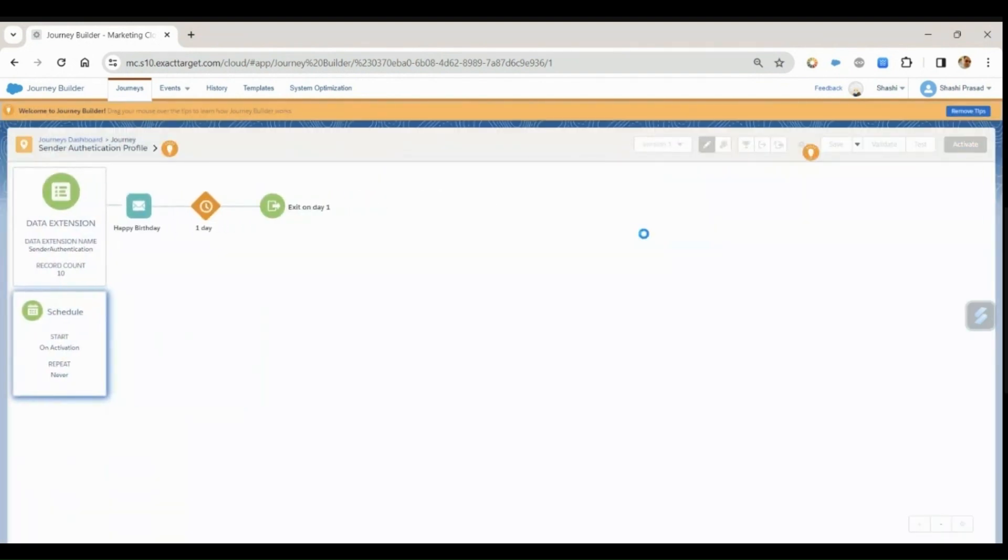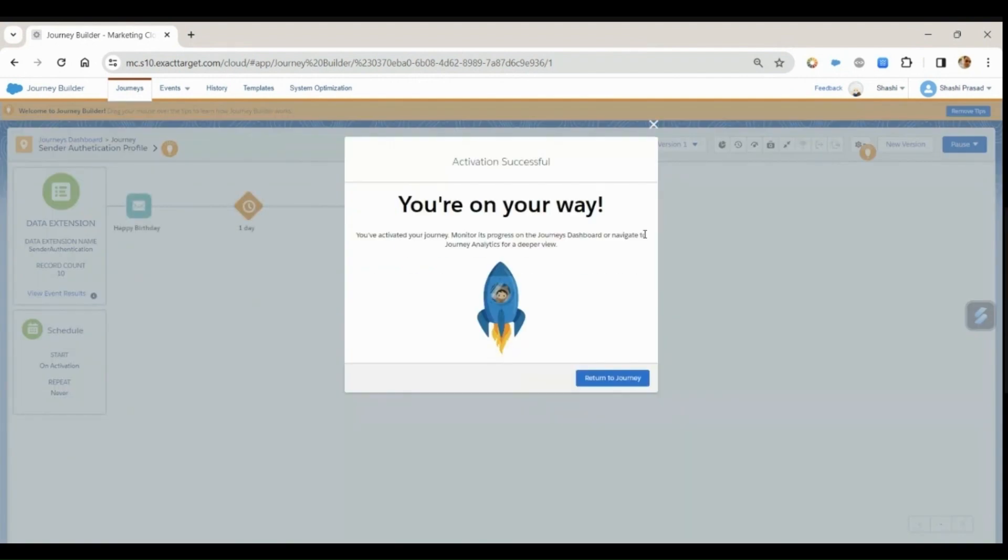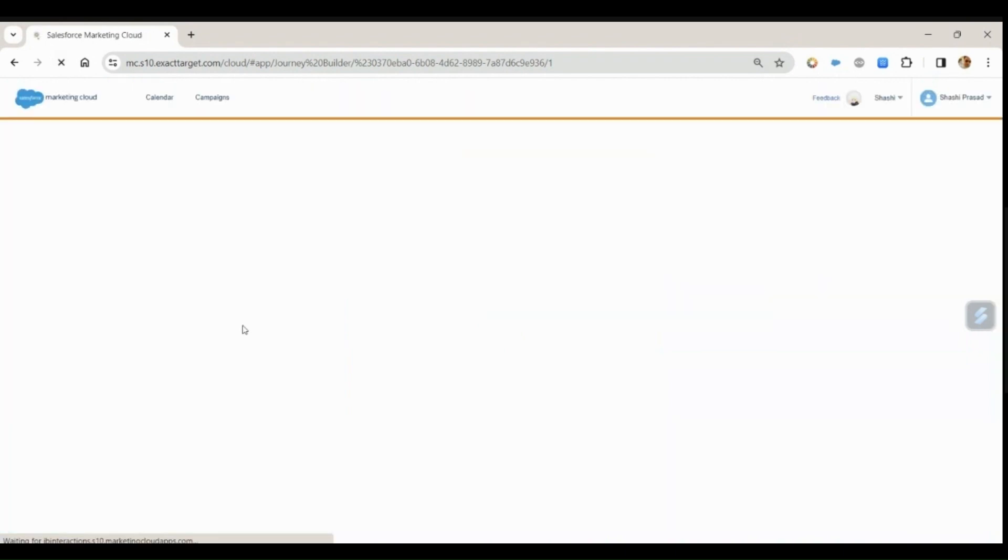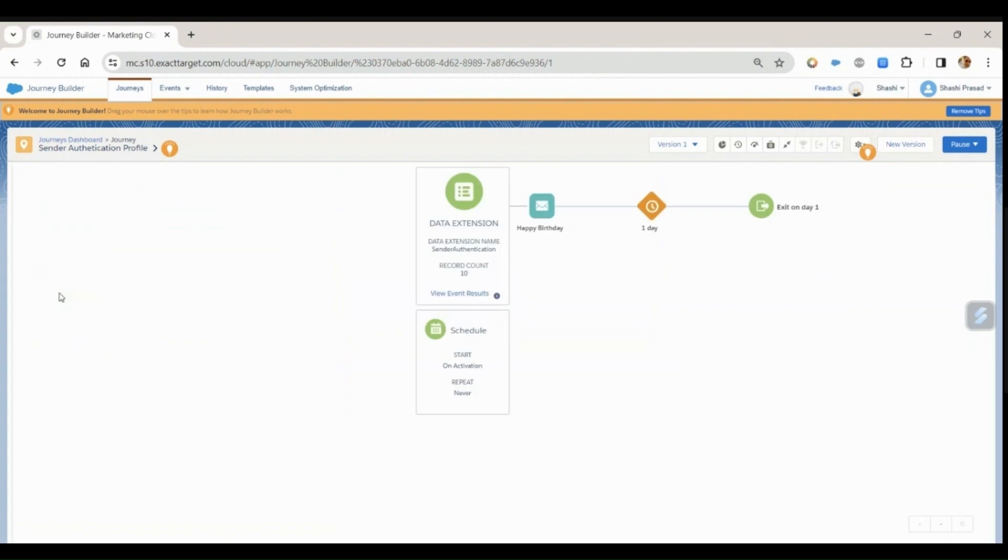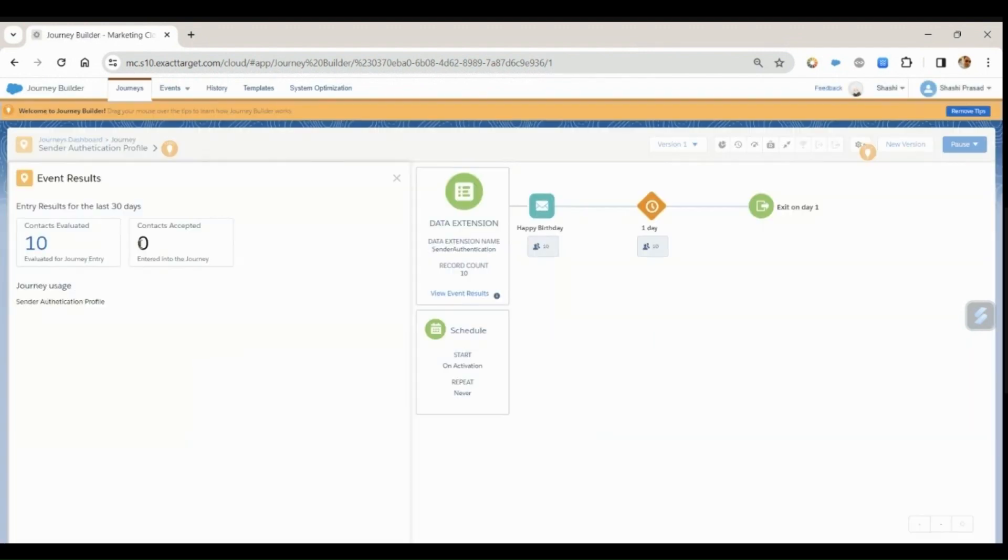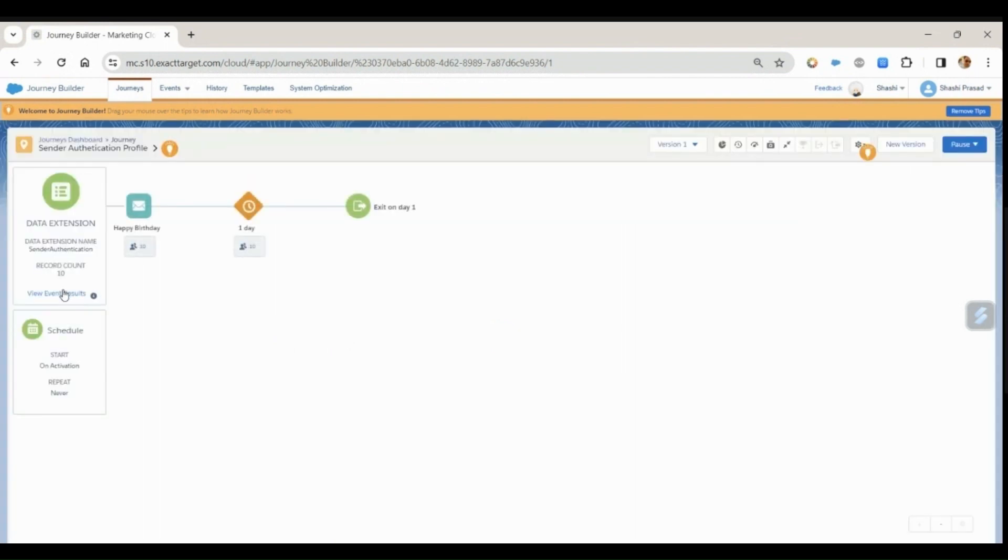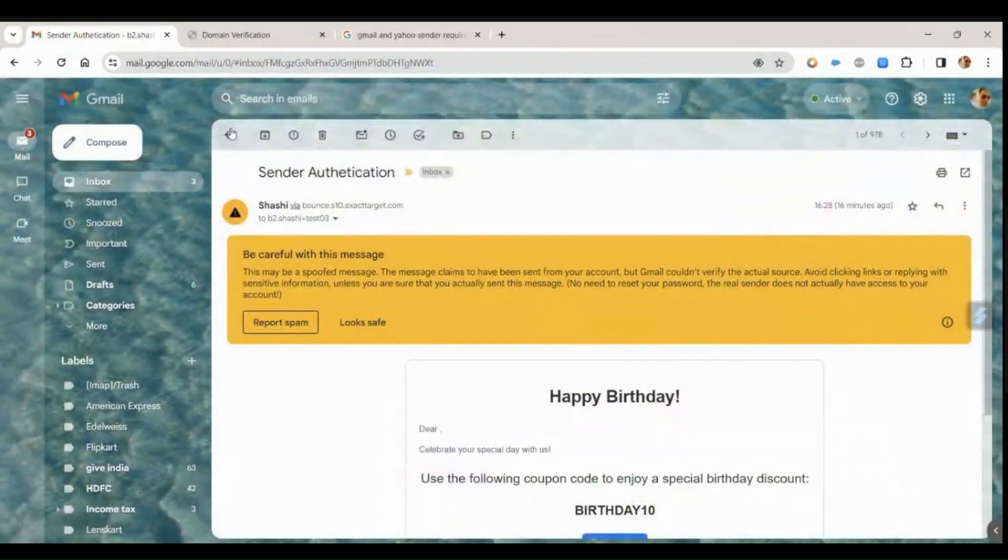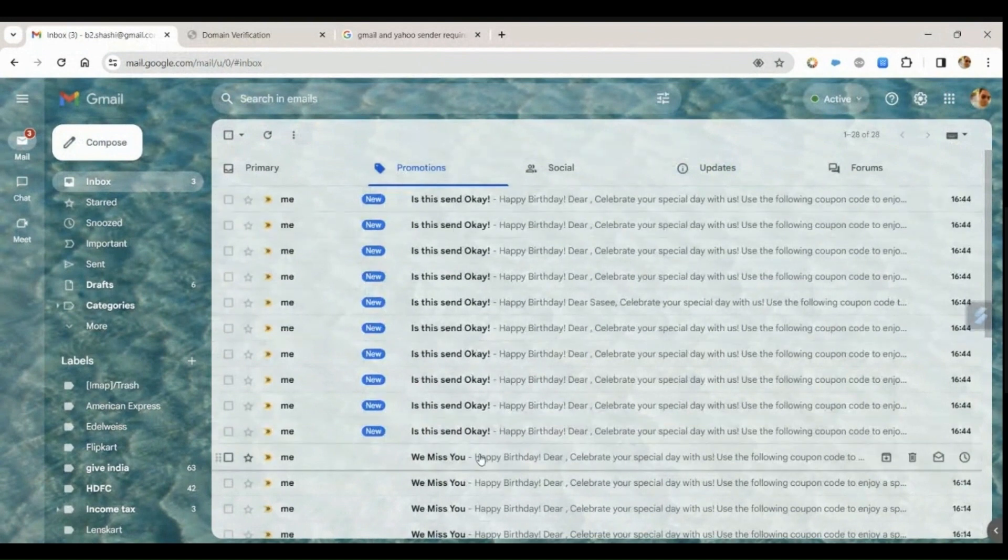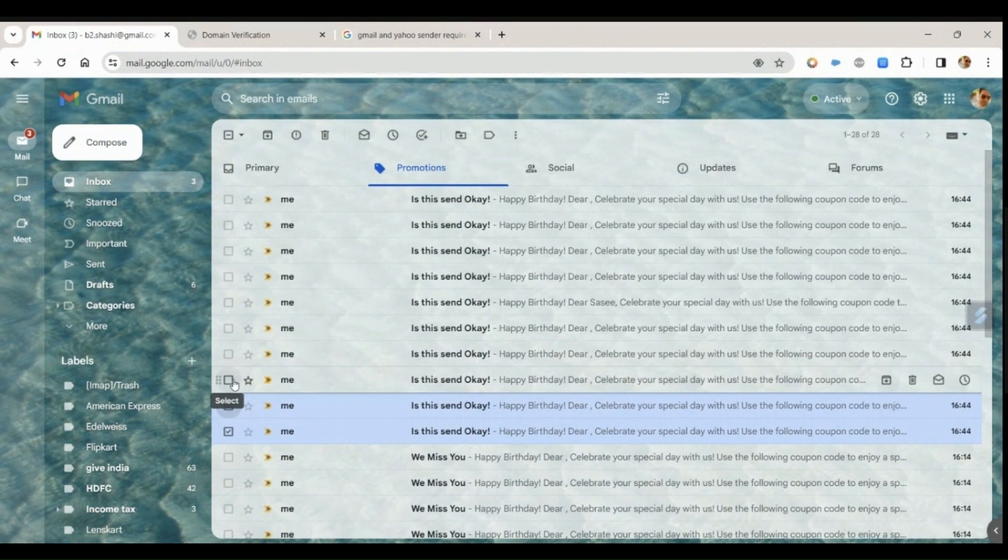Activate. Return to journey and refresh. We have eight records evaluated. Let me refresh this. The contact accepted. Let's go to your inbox. So I received all those emails in my inbox.